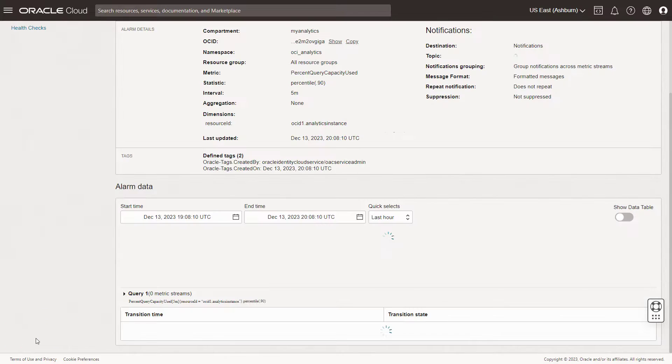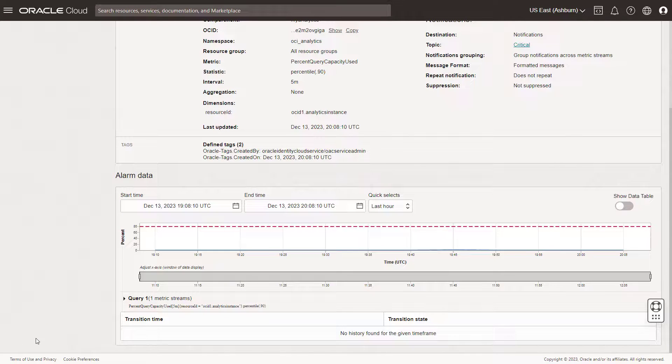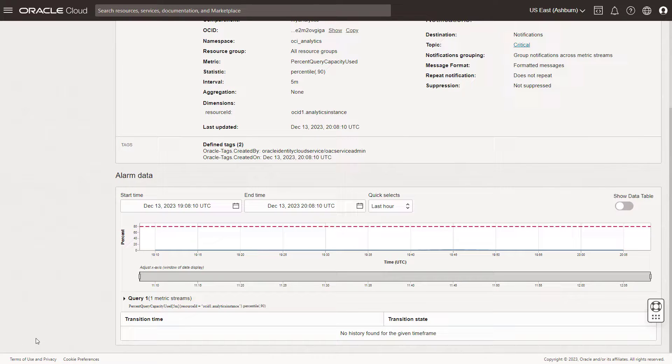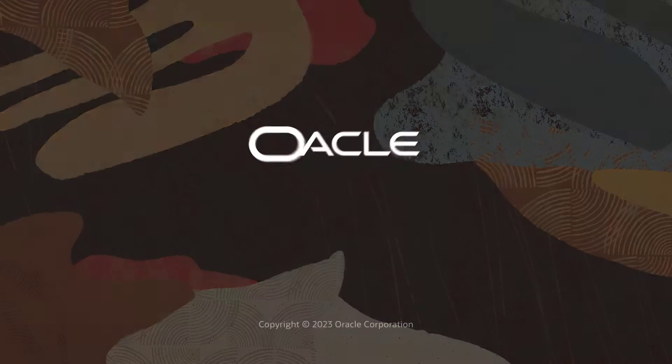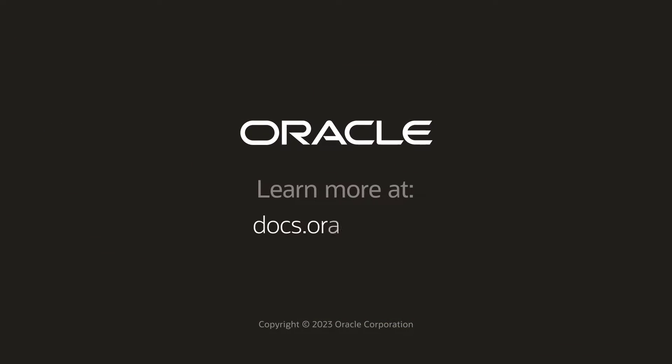Now you know how to use charts to monitor key usage and error metrics in Oracle Analytics. Check us out at docs.oracle.com.